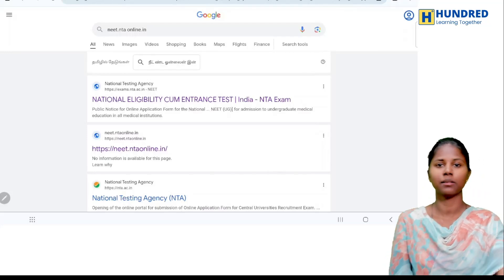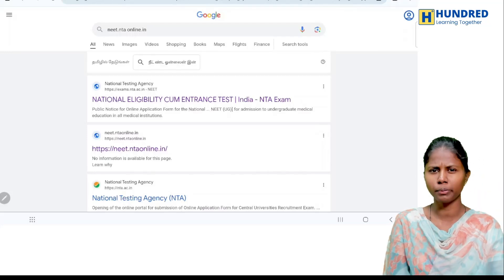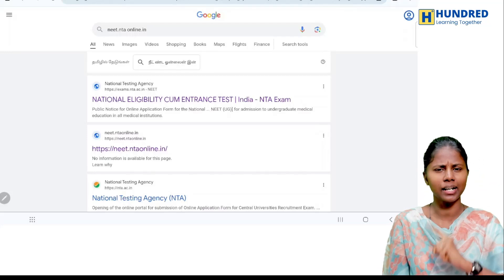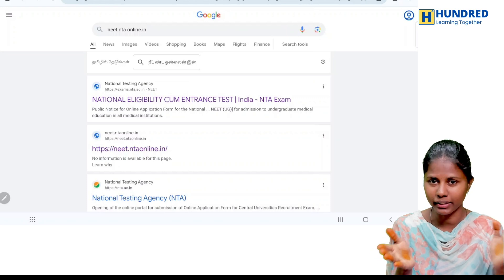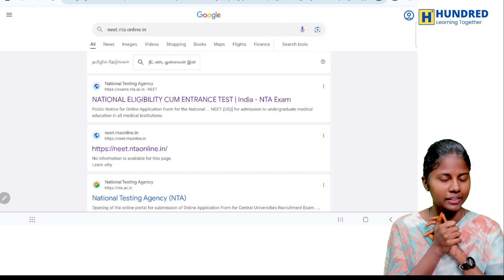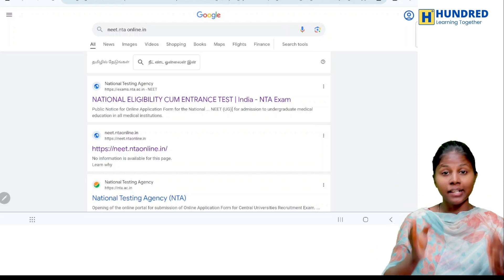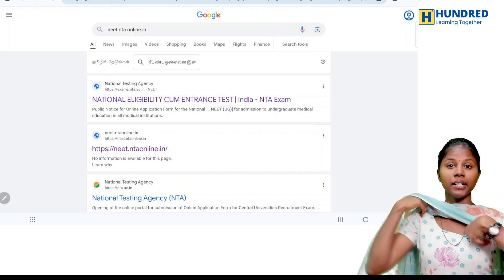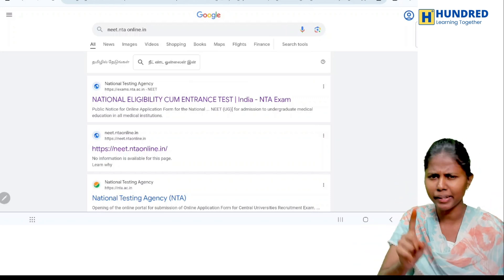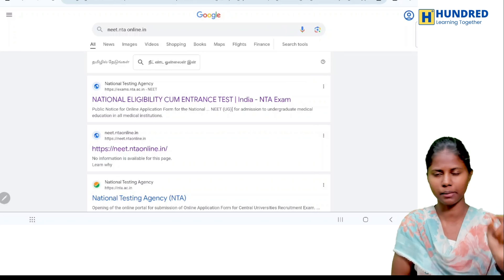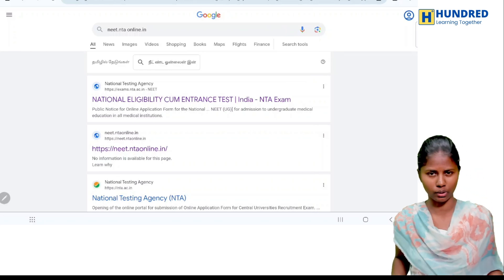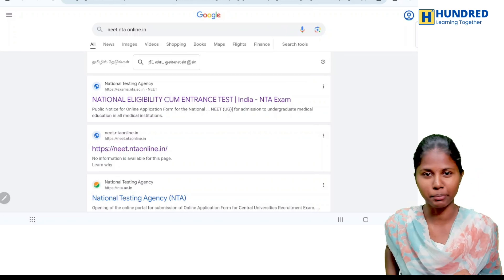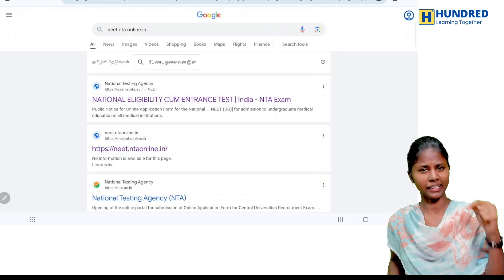For example, if you have a new application, you can see how you can register for this channel or video.